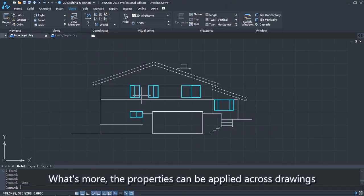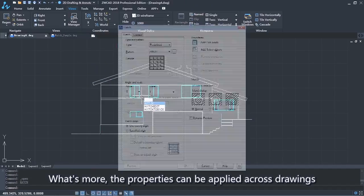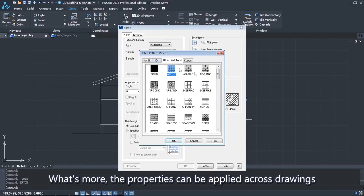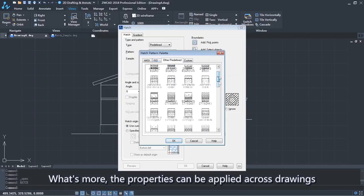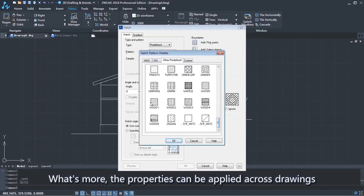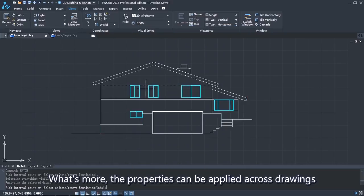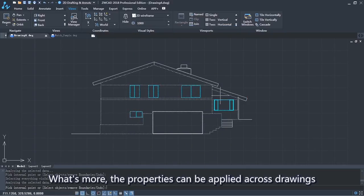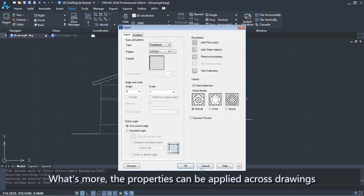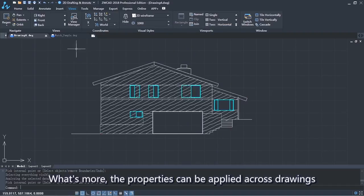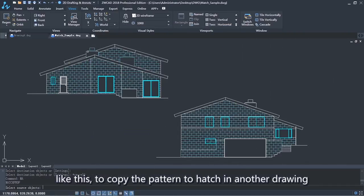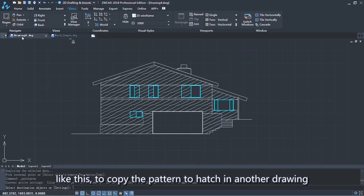Input the Match Property command again. What's more, the properties can be applied across drawings — like this, to copy the pattern to a hatch in another drawing.